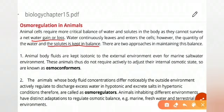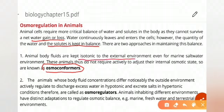The first category is osmoconformers. As the name indicates, these are organisms or animals which change their body according to their external environment. They keep their bodies isotonic to the external environment — if the external environment increases in solute concentration, they must increase solutes or water internally, and if it decreases, they decrease their internal water level accordingly.